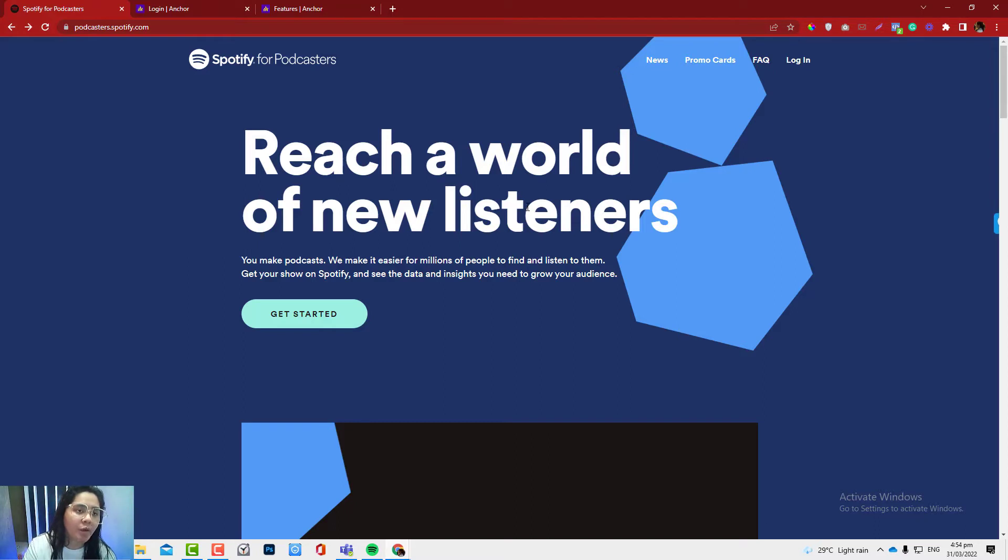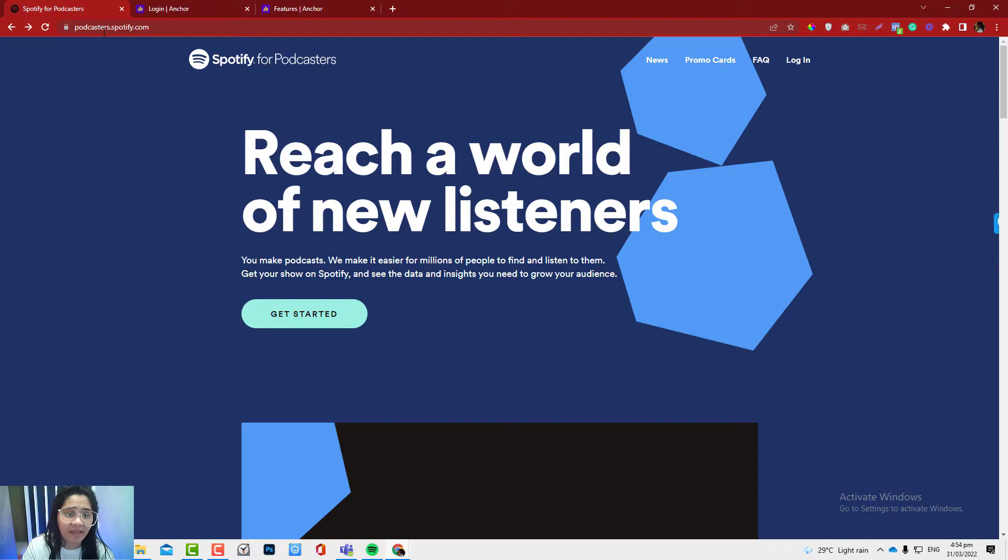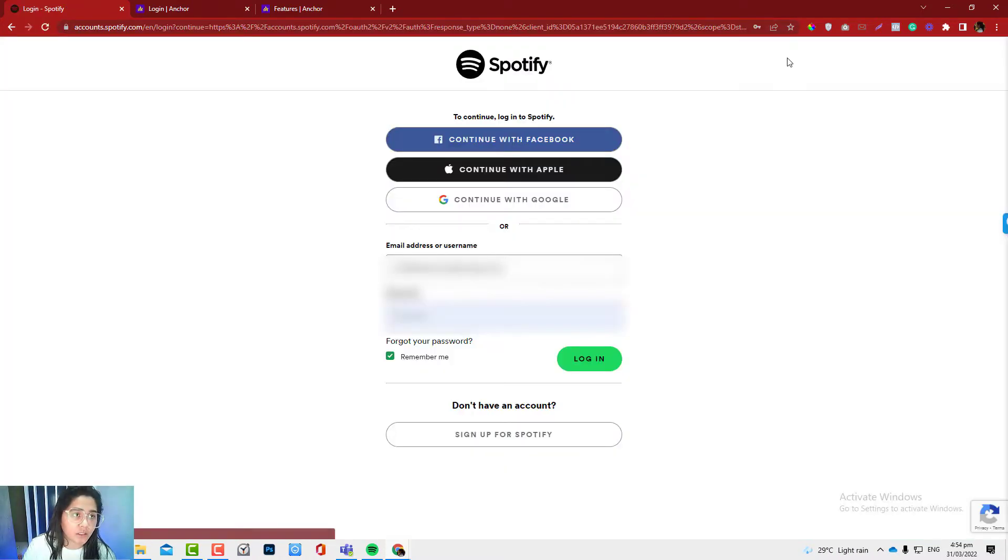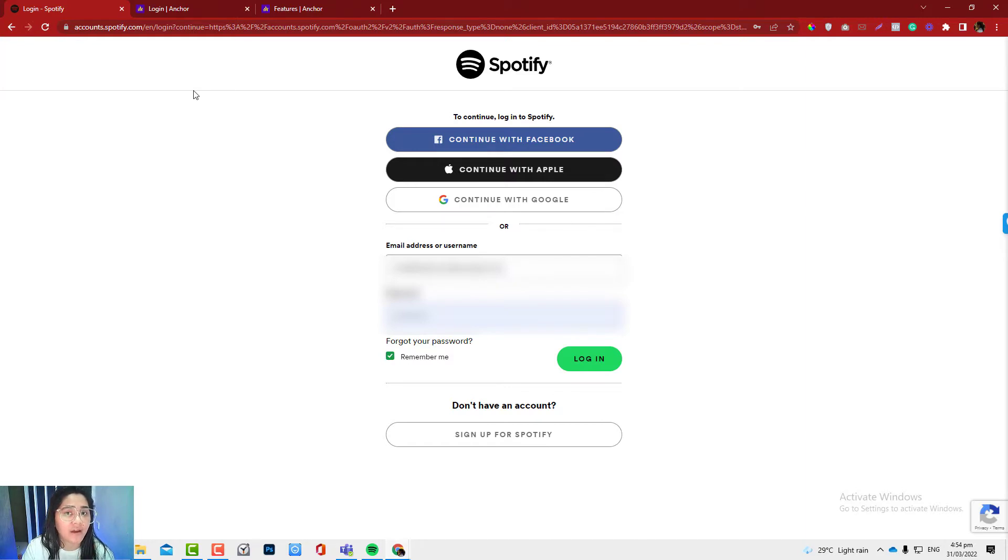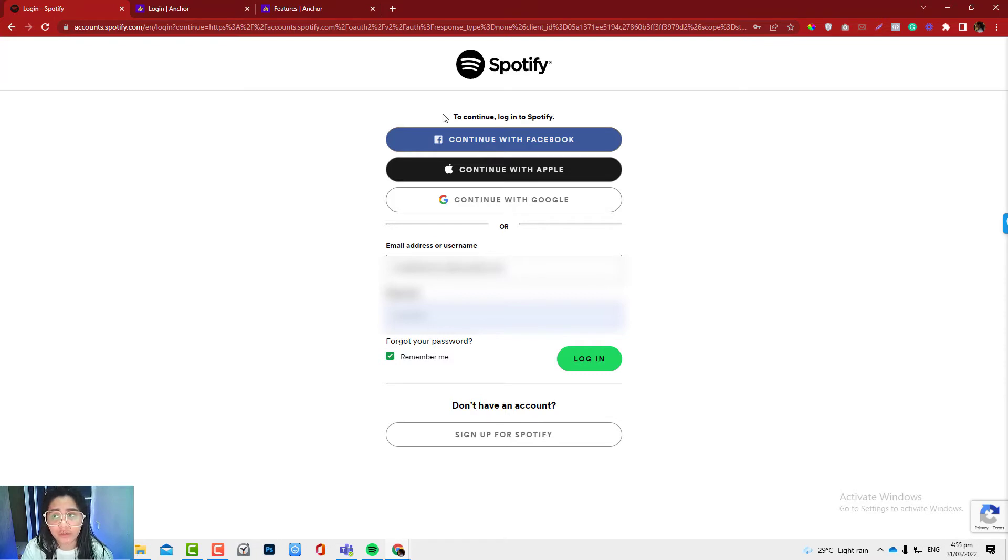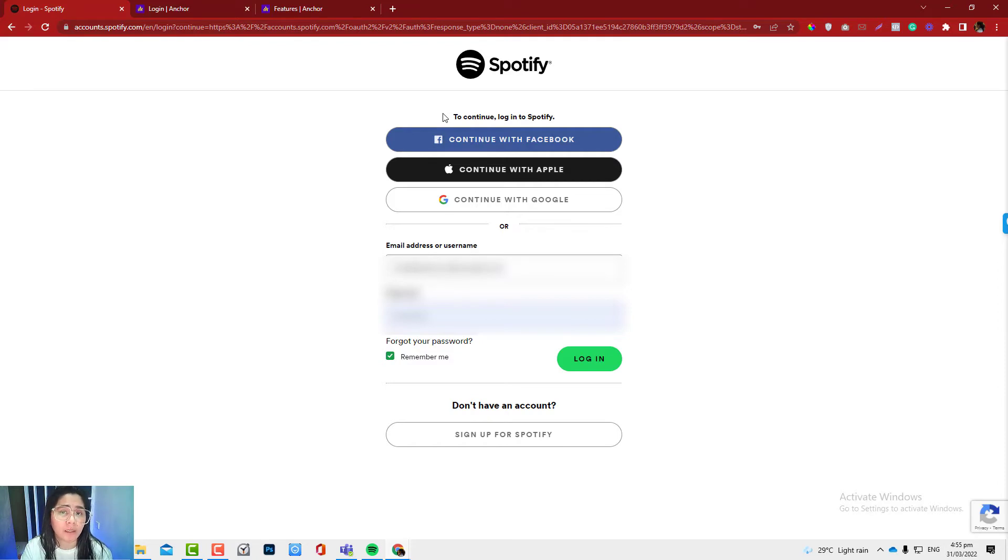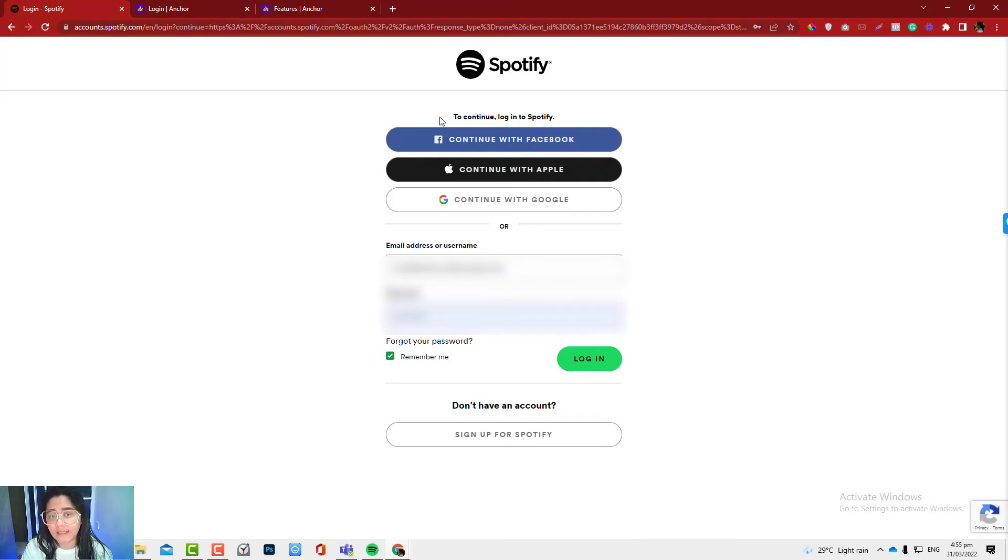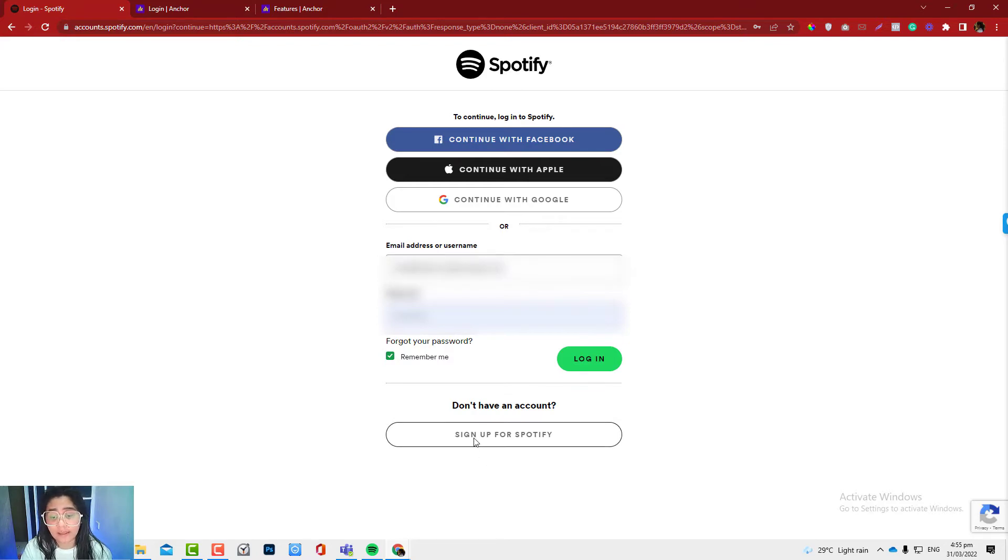To claim your Spotify channel, you need to go into podcaster.spotify.com and log in using your Spotify account. It's mandatory that you need to have a Spotify.com account in order to log into podcaster.spotify.com. By the way, Spotify is more for listeners while podcaster.spotify.com is for claiming your RSS feed and letting Spotify know that you own that podcast. I'm going to log in using my Spotify account. If you don't have one, you can always click sign up for Spotify.